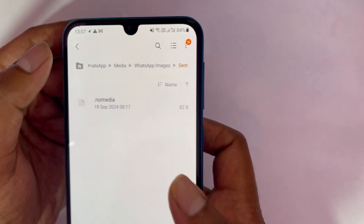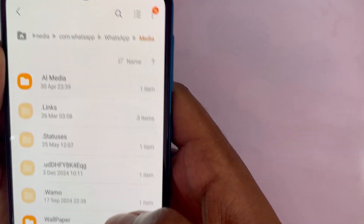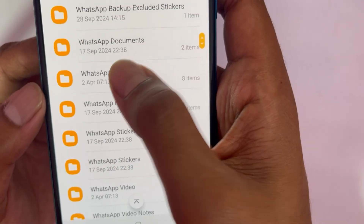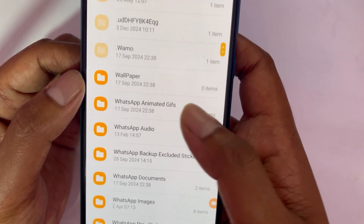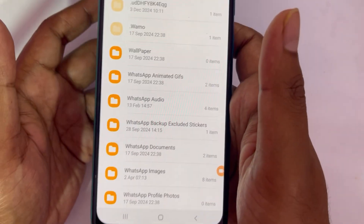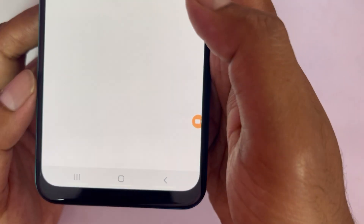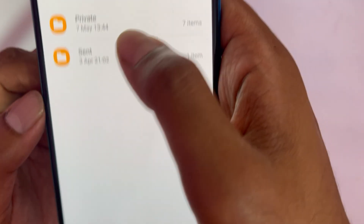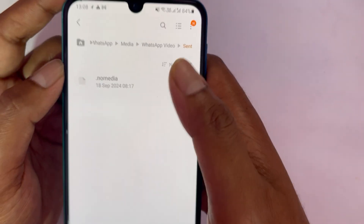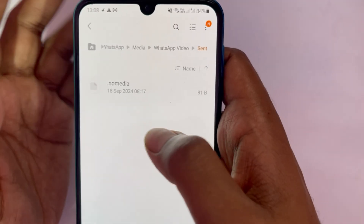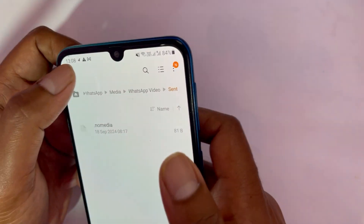Go back to the WhatsApp Media folder. We just deleted sent images — now repeat the same process for Videos. Select WhatsApp Video, open the Sent folder, and delete those files as well. If you don't have many, that's fine — just repeat the process as needed.